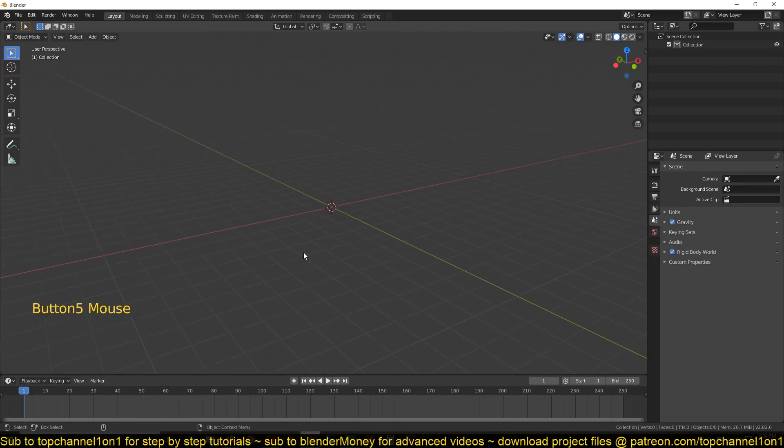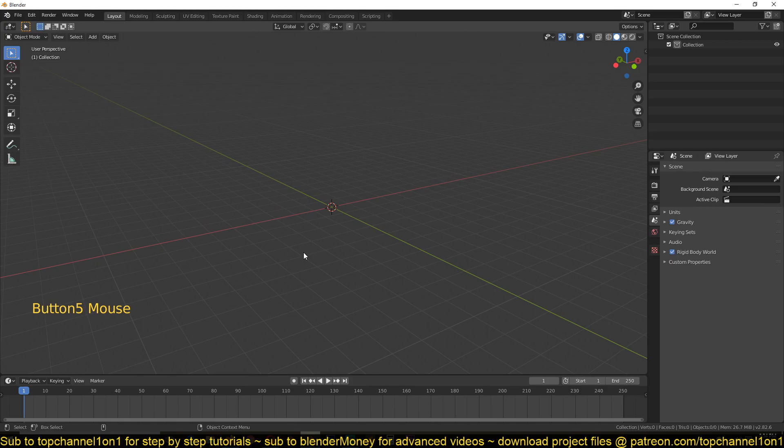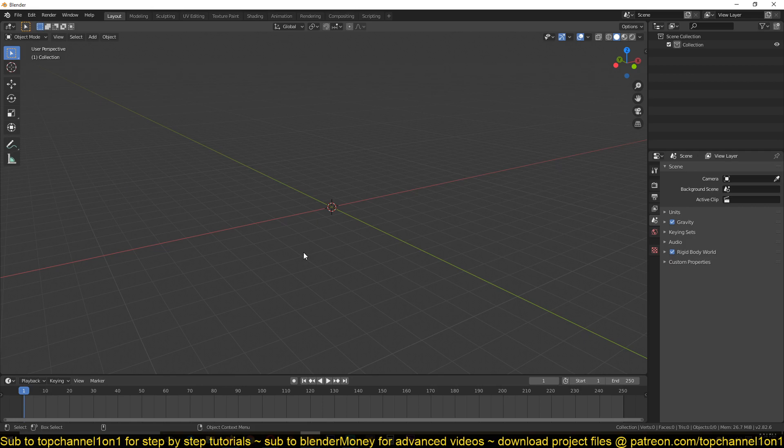So let's get started by understanding what rigid bodies are in Blender. A rigid body in your scene is any object that reacts to physics, real world physics and other rigid body objects.